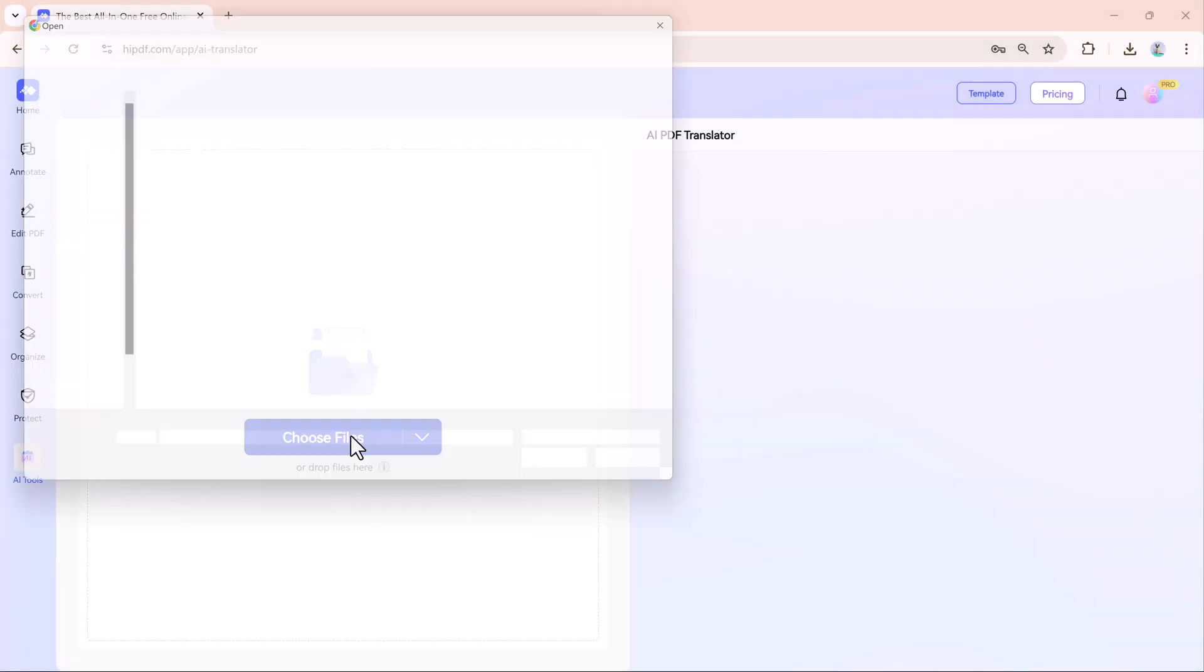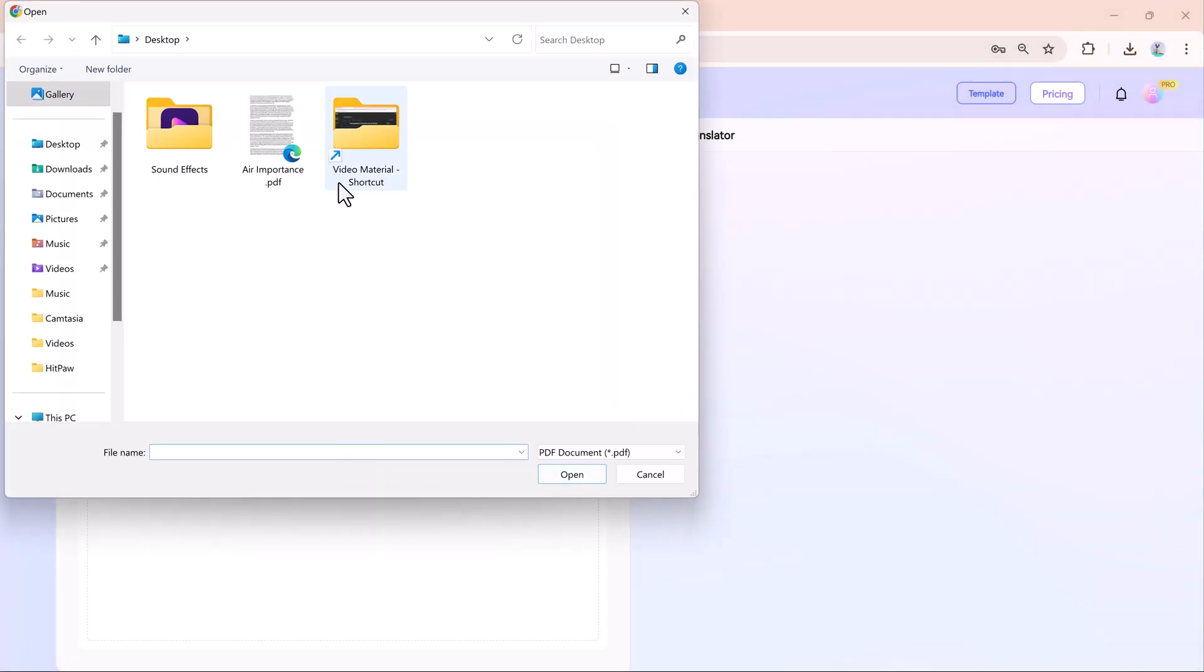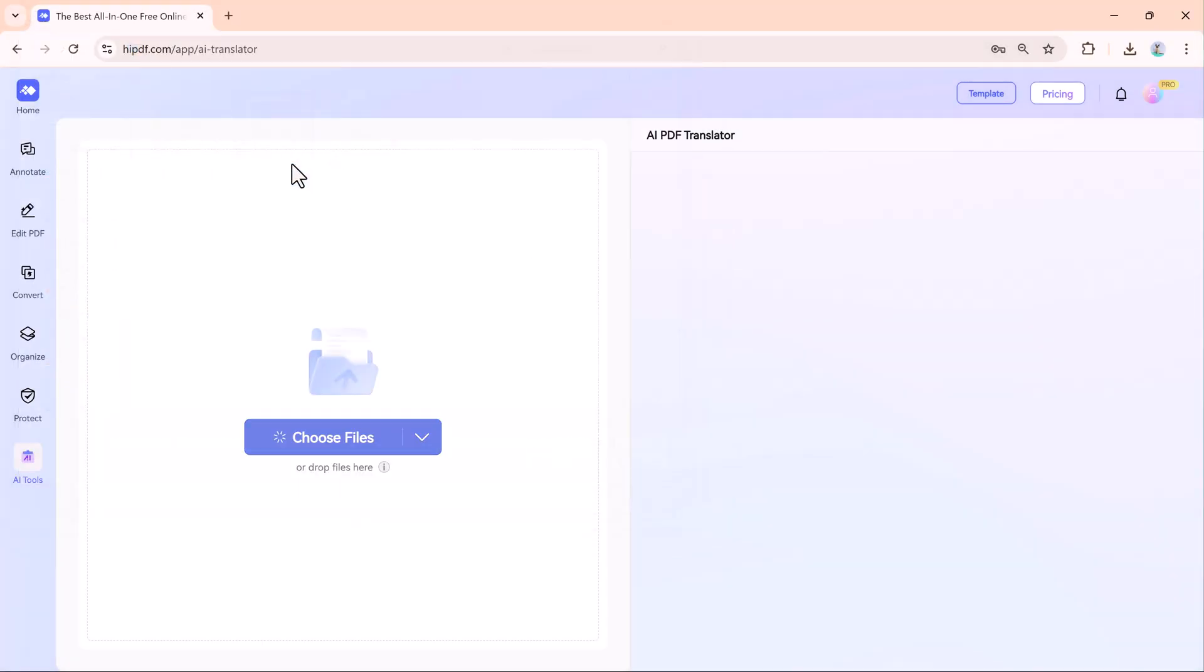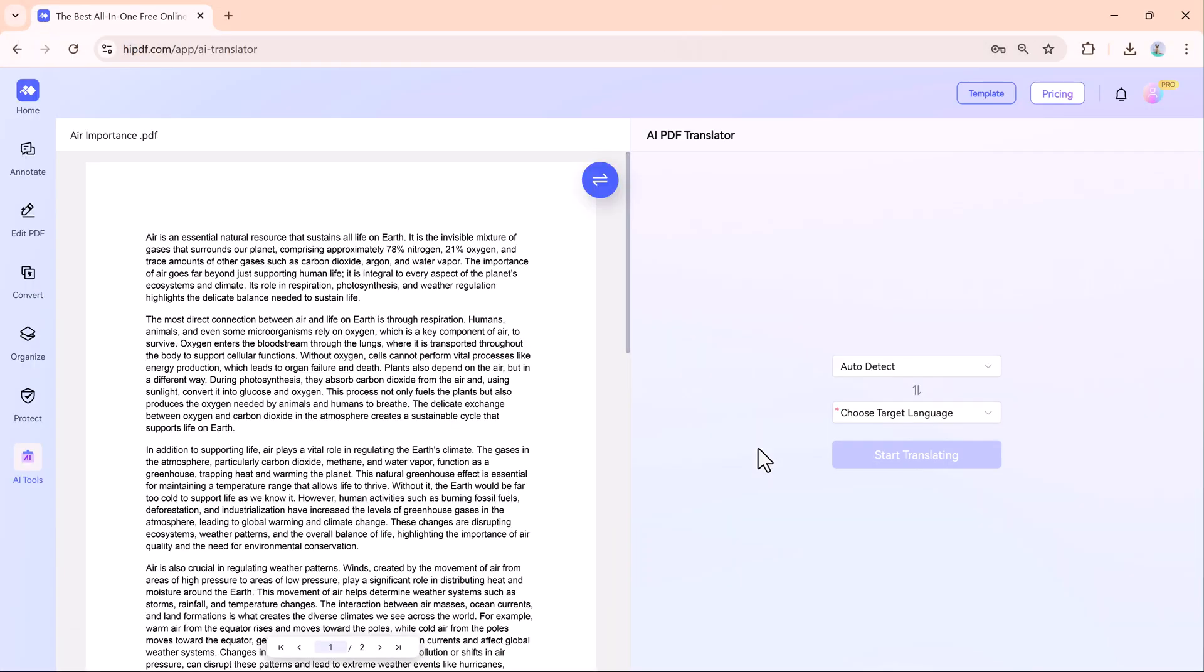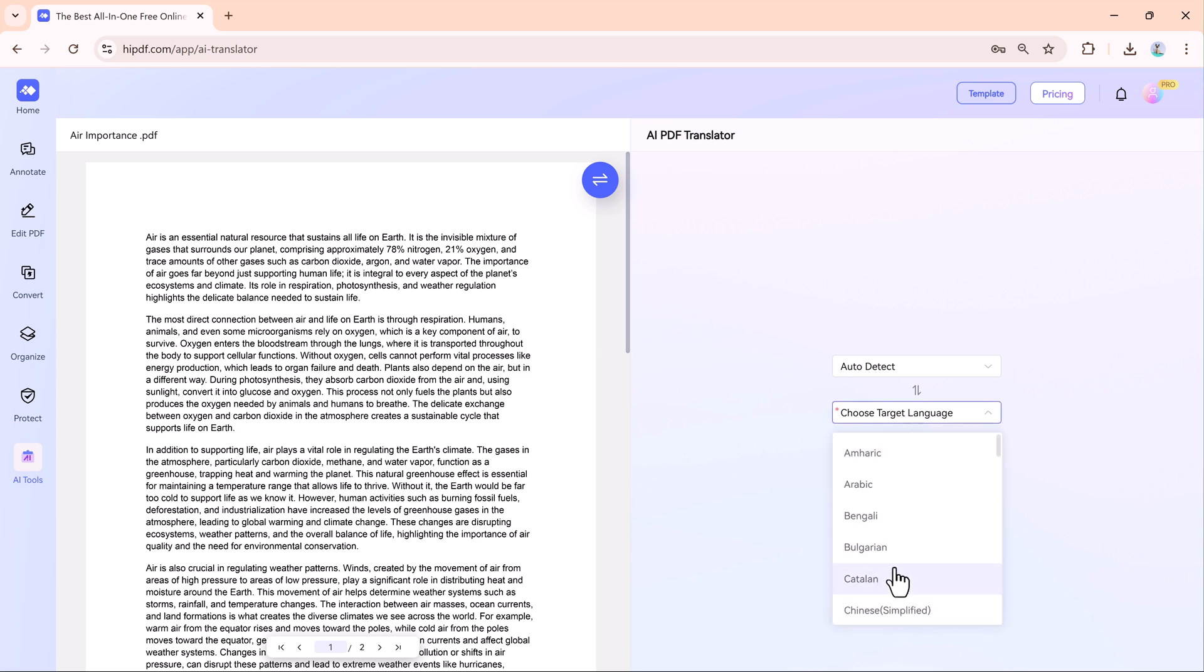An AI translator can translate your document into different languages, which is perfect for working with international teams.